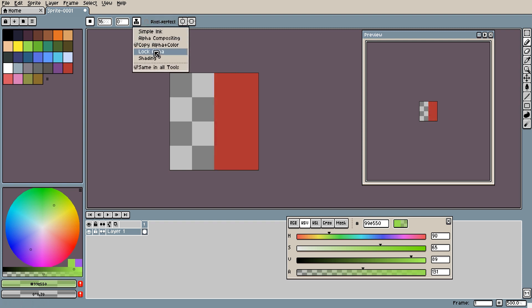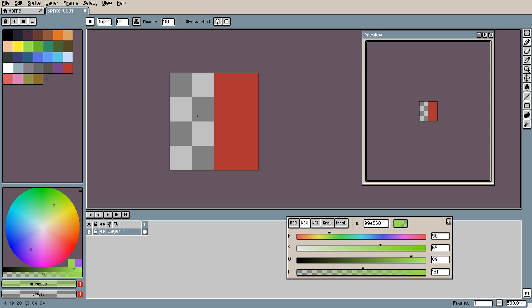Next up is lock alpha. So when you lock alpha the alpha values no longer change. Only the color values will change. So if I'm using this green over the red it will mix the colors again.